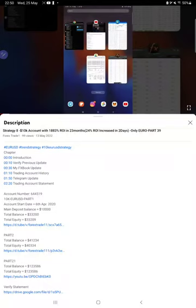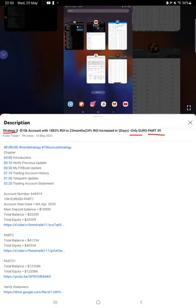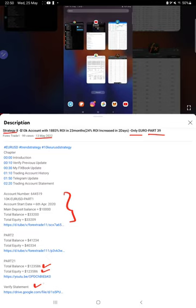Hello everyone, welcome to Forex Trade 1. Today we are updating Strategy 8, which is our Euro-only strategy, Part 40. The last video was Part 39, published on May 13th, and today we're back with a new update. In the YouTube description you can get the strategy details, profit updates, and account statements to verify.